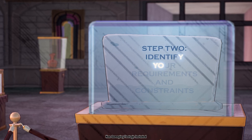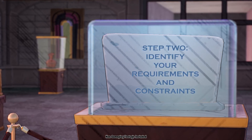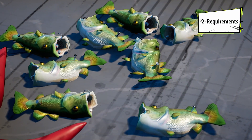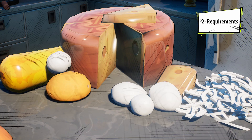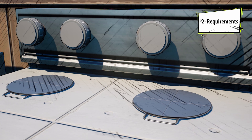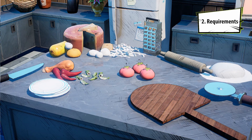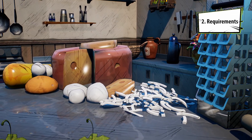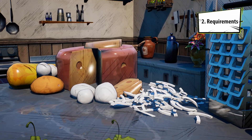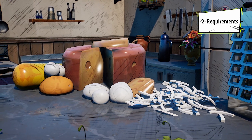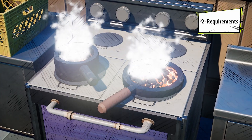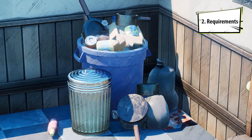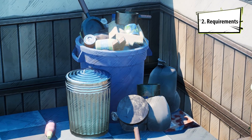Step two: identify your requirements and constraints. Requirements for pizza would be anything that falls under what I need to make a pizza, and that could mean knowledge or items. I need ingredients — lots of cheese, that's essential. Cooking instructions would be nice; I may have burnt a thing or two before, but let's not talk about that.